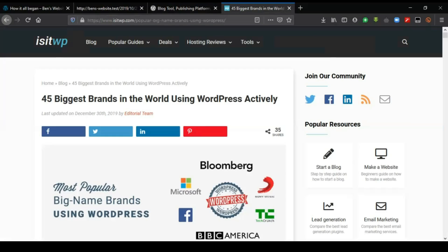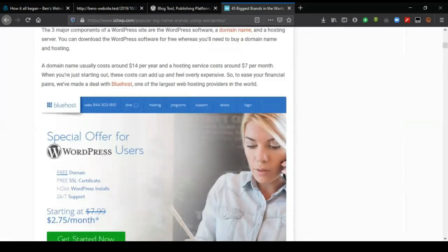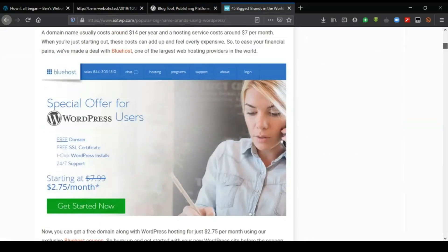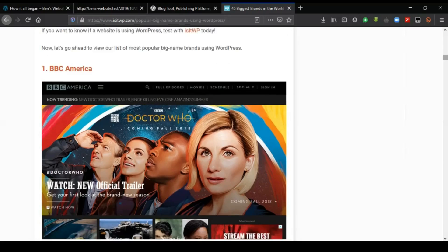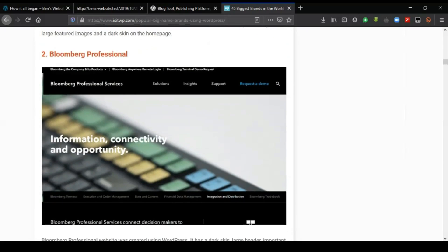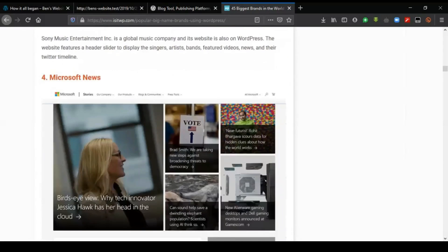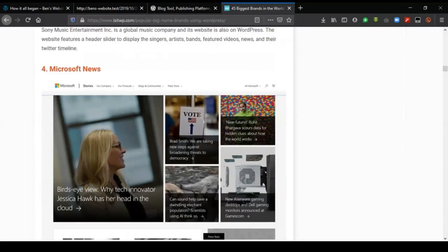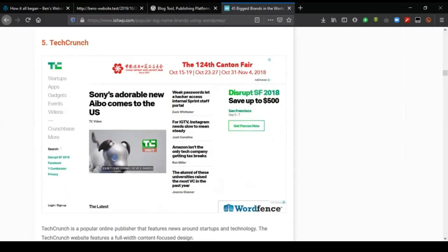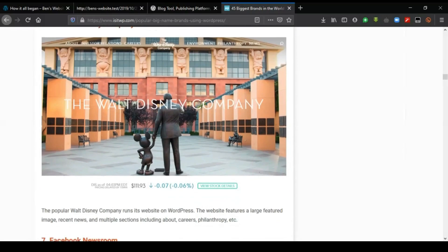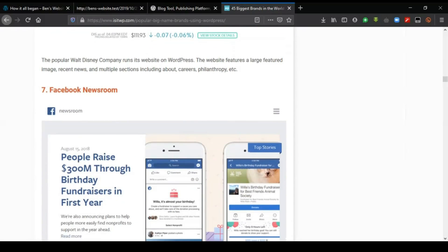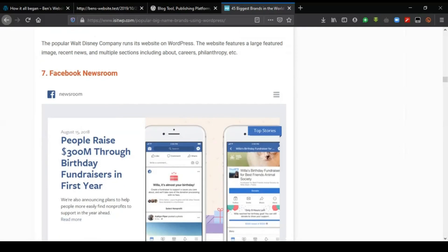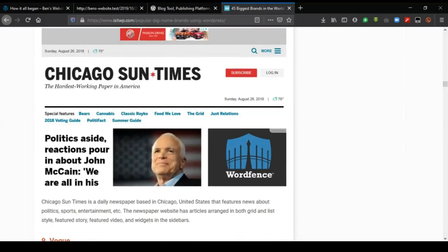I want to show you some popular brands that are using WordPress. For instance, BBC America is one example. BBC America uses WordPress to power their websites. We have Bloomberg Professional, Sony Music, Microsoft News uses WordPress, TechCrunch.